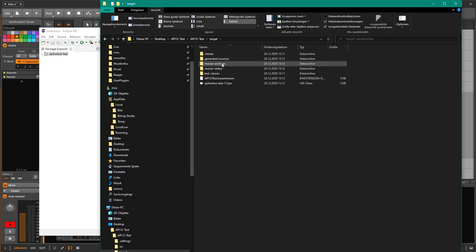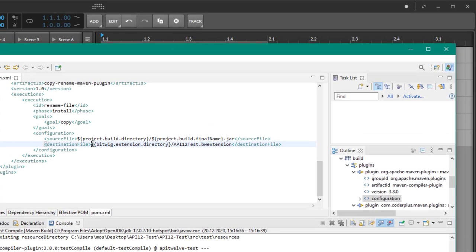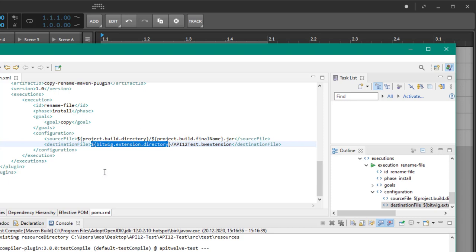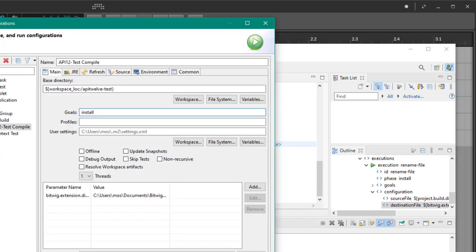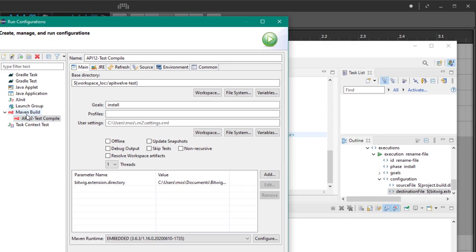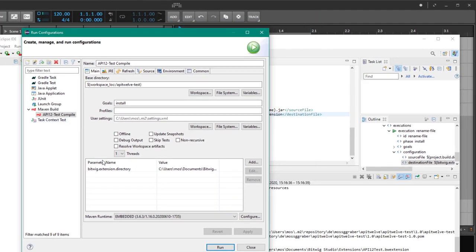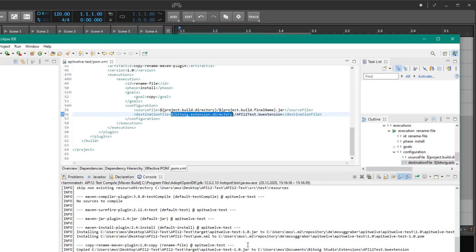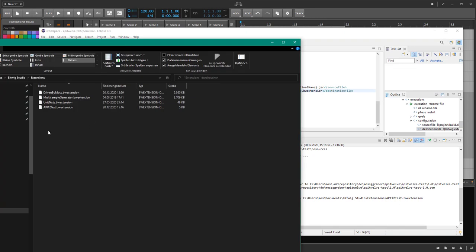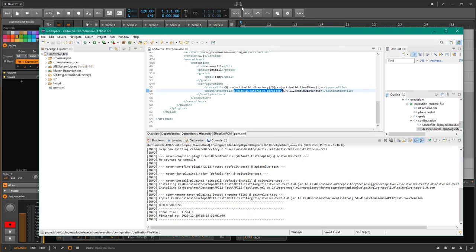In the target directory, there is now the extension file. We can also optimize this by setting the output directory to the Bitwig extensions directory. In the Maven build configuration, set the parameter 'bitwig extension directory' to your Bitwig extensions path — I covered this in detail in a Java tutorial. Now when you run the build, the result goes directly into the Bitwig extensions directory, which simplifies development considerably.